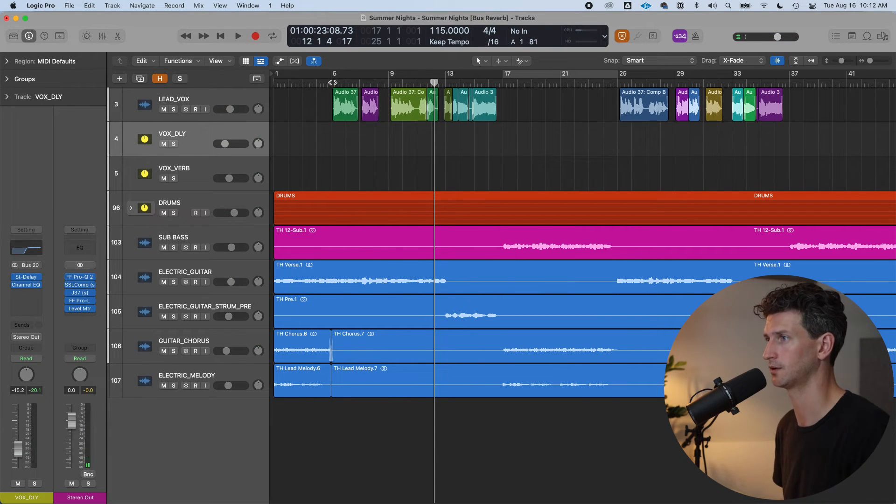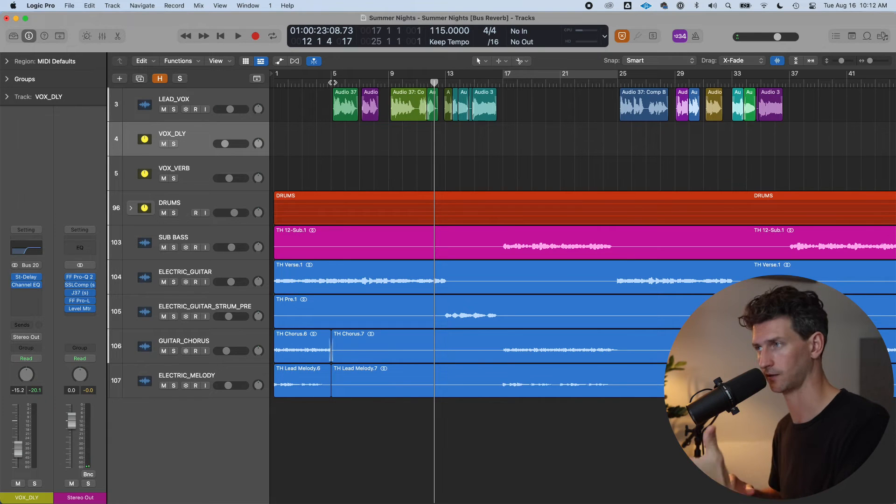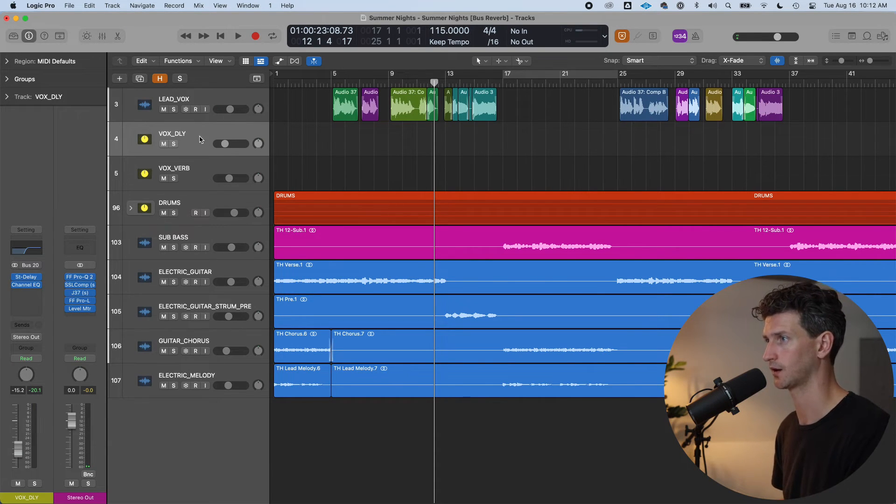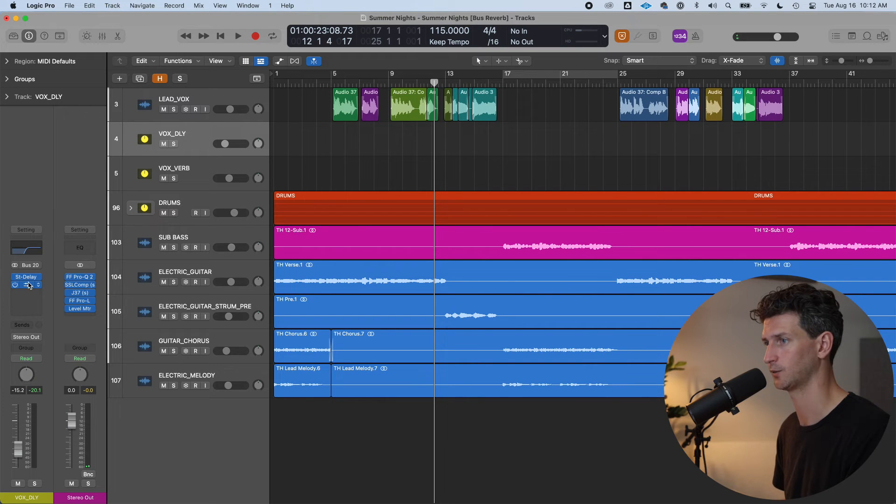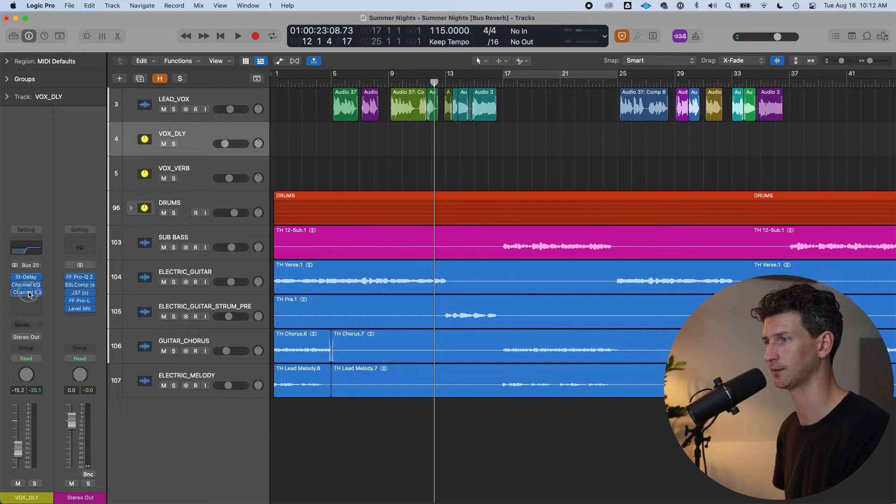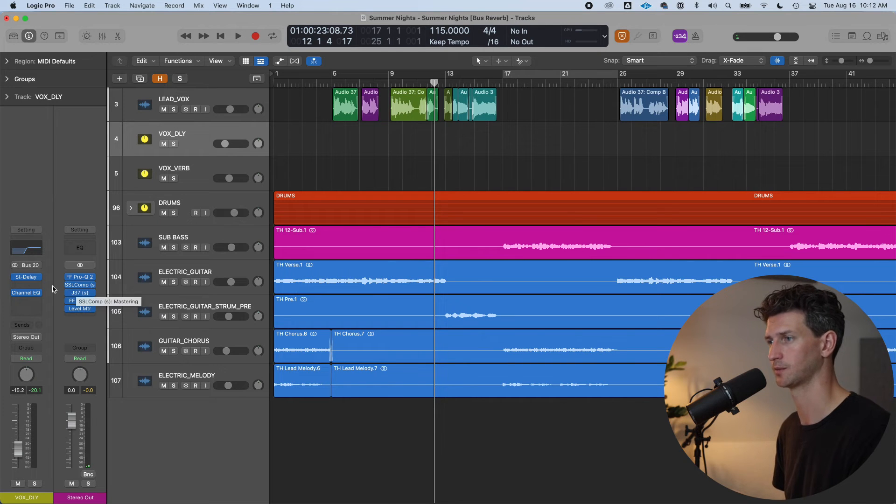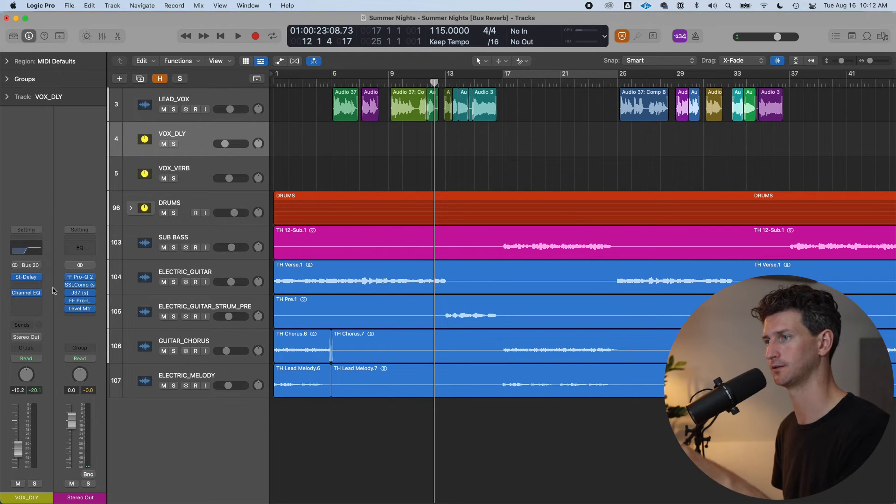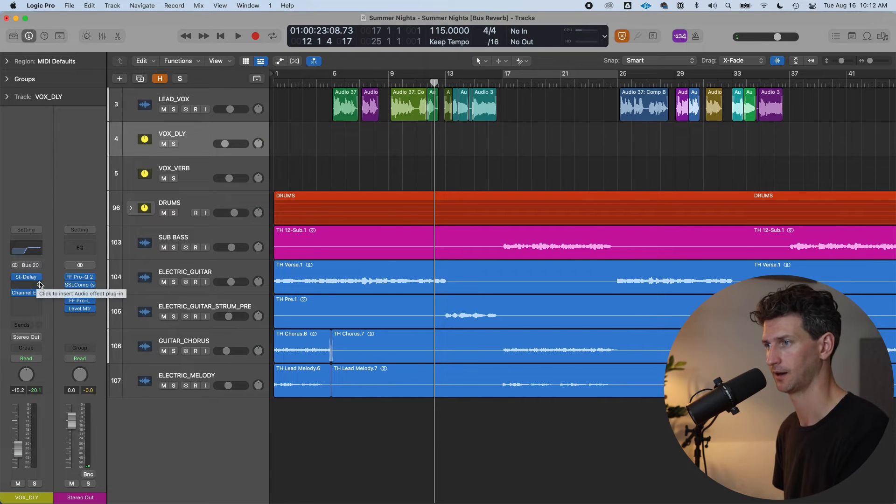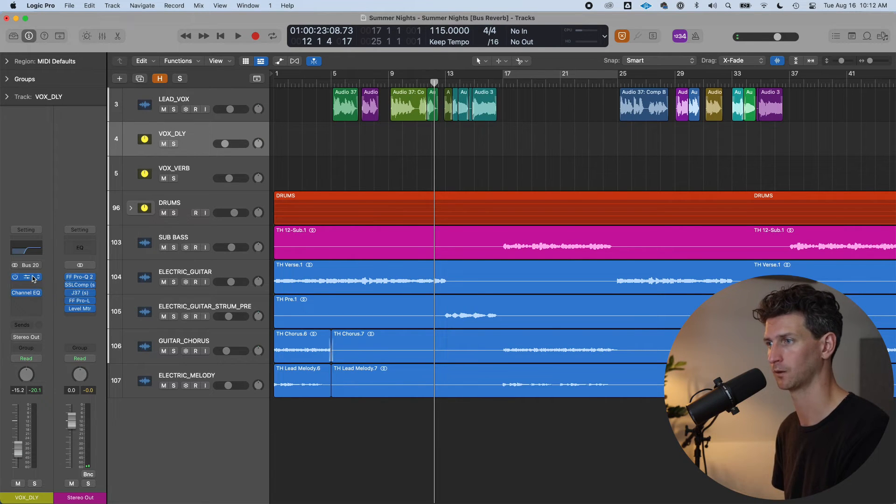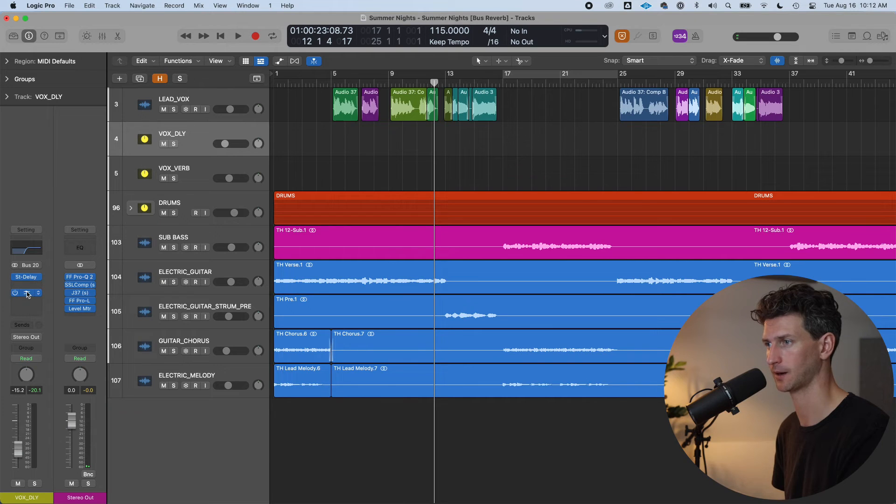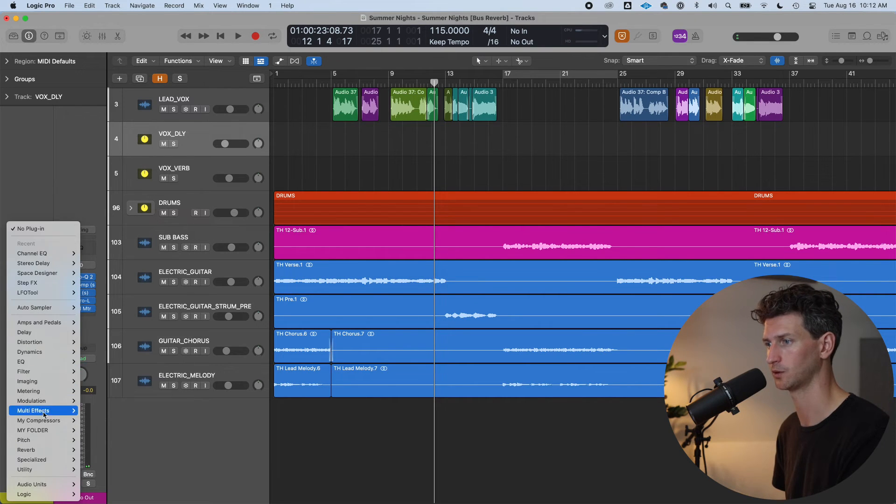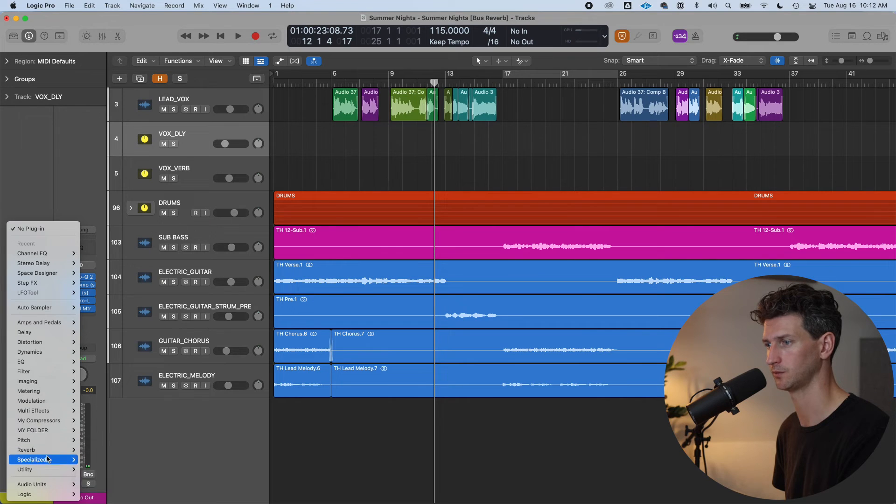Now here's another trick you can do that will expand your knowledge of using bus tracks and aux tracks. So let's go to our Vox Delay track. And we can actually add any number of plugins we want on this track. So a cool trick to do sometimes on delay is to actually put the delay in a reverb as well. And this is important where you put the reverb. And that's why I brought this channel EQ down. And I'm going to go here and I'm going to go to my reverb.